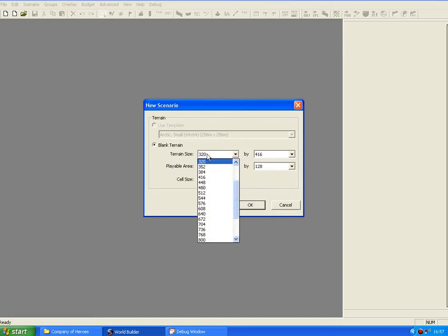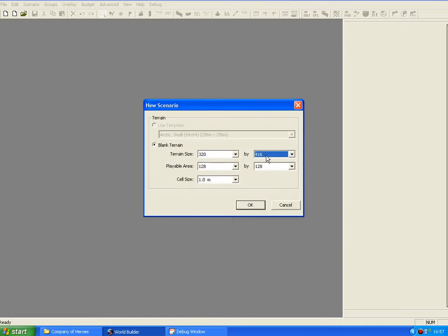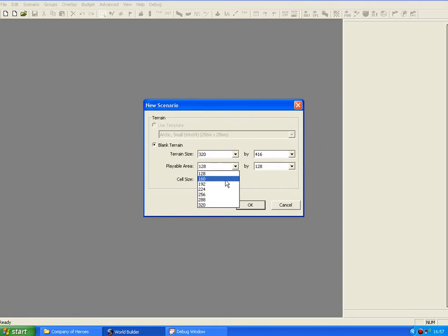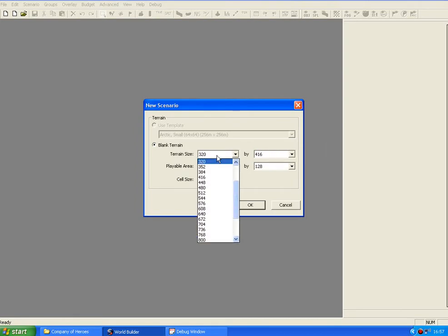So that's the width, that's the length. That's the terrain size. Underneath it says playable area. This means the actual playable area in the terrain. Again that's the same type of things, but it's limited to how much you've chosen the terrain size.